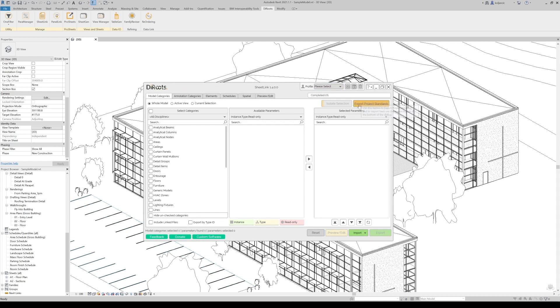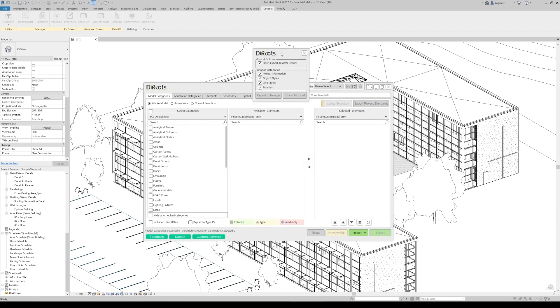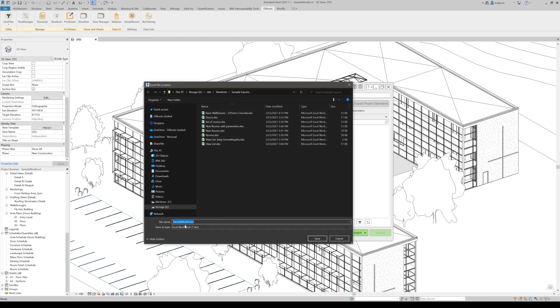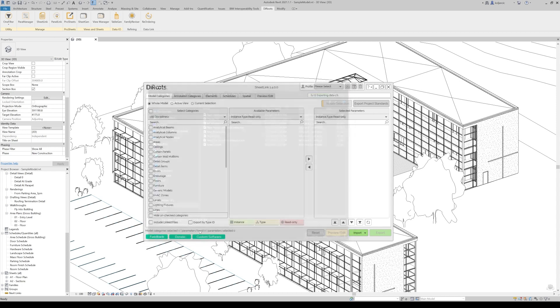Let's export project standards. In this dialog box, what you will see first of all, you can open Excel file after export, checked by default, that is fine. Project information, object styles, line styles, and families. Let's export all and let's open the schedule to see. Let's call it sample model standards.